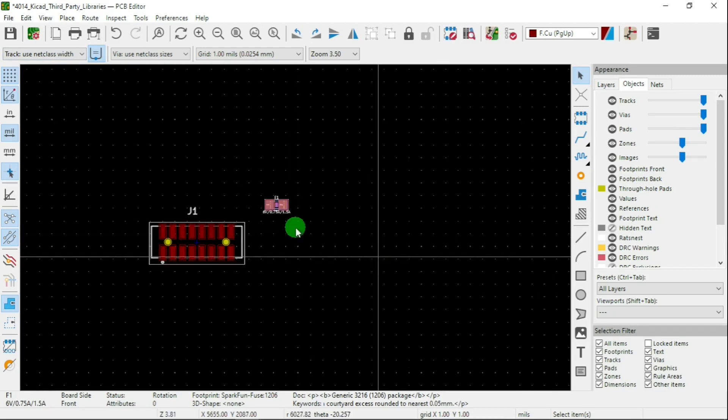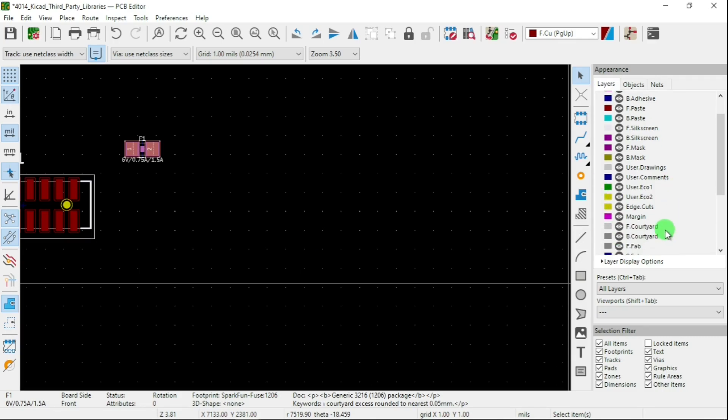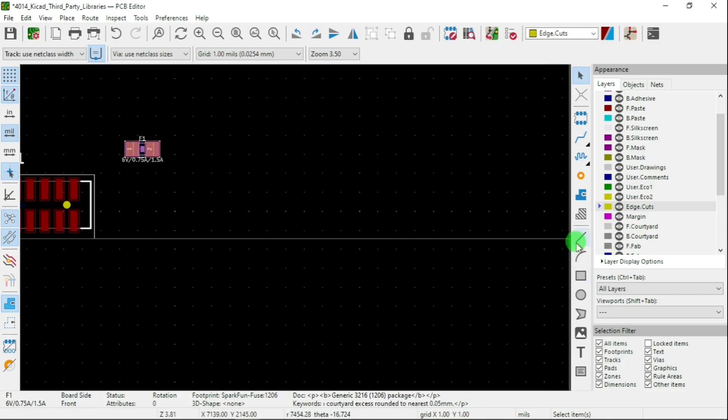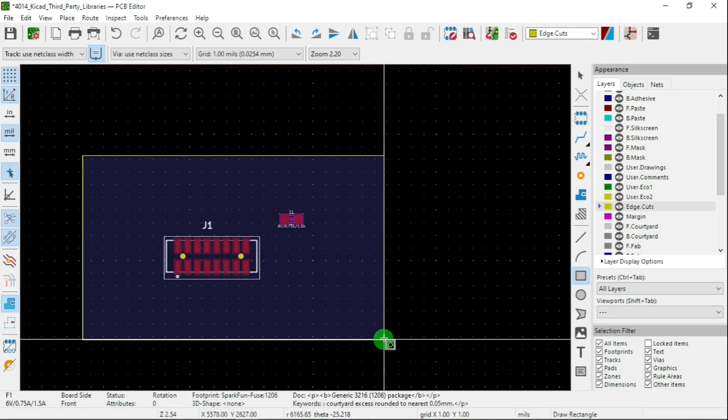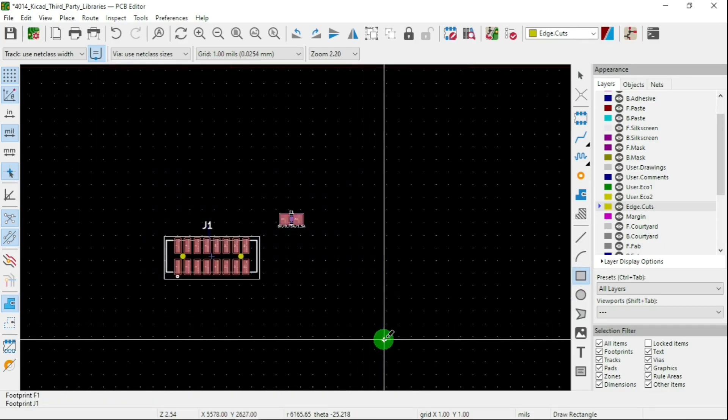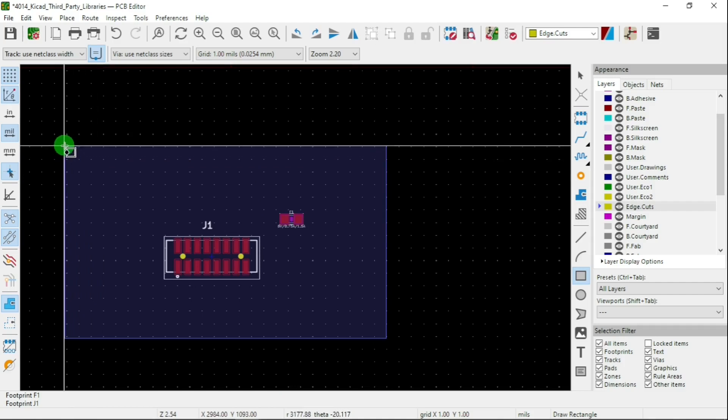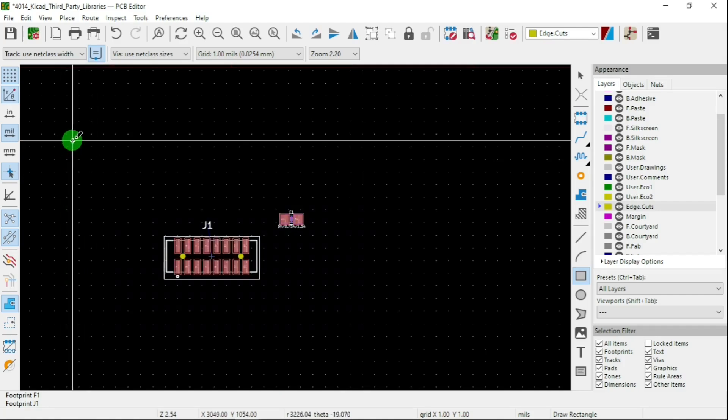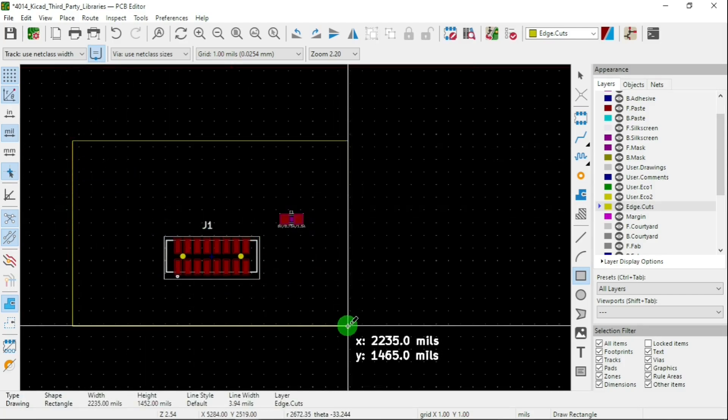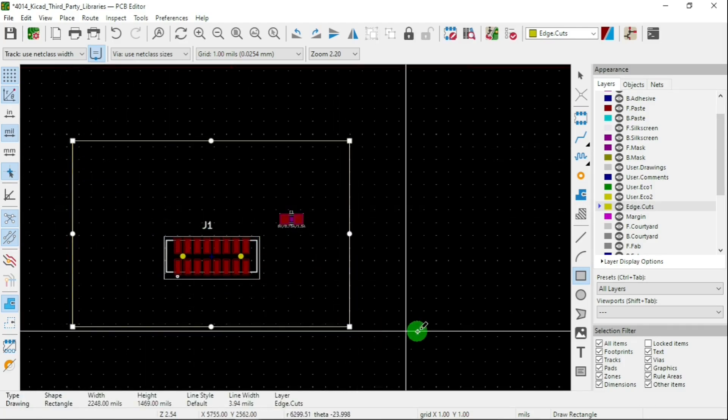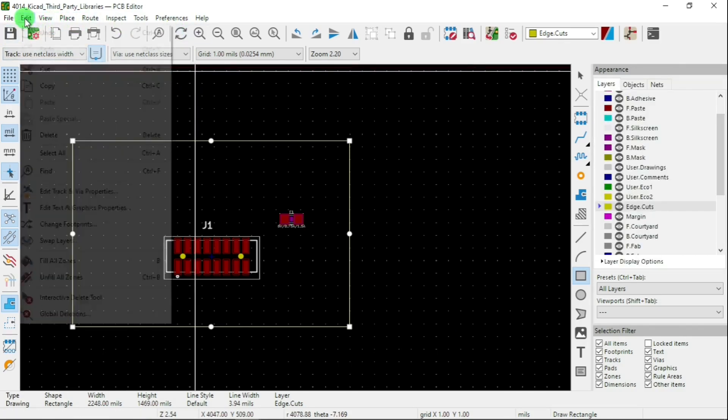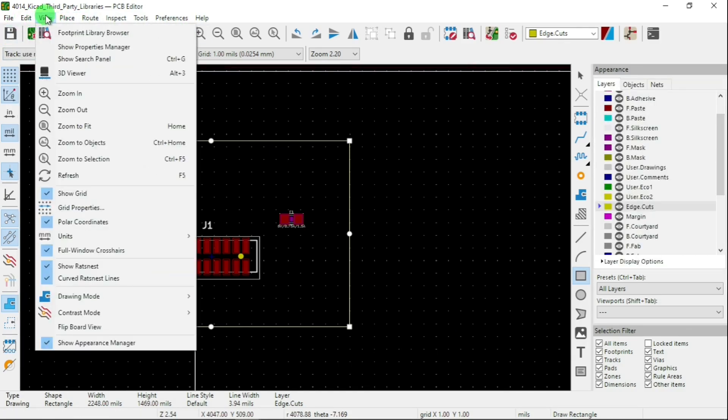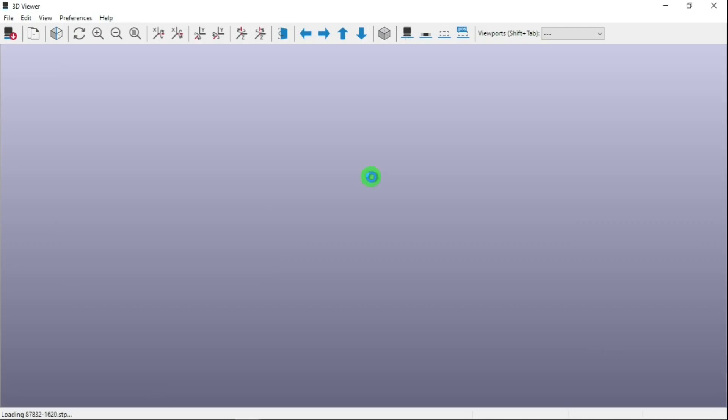Let's go to the Layers tab over here. Let's put the edge cuts like that one and just put a square here so that we can see.